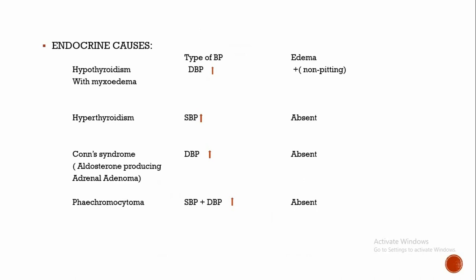Another condition is Conn syndrome, that is aldosterone-producing adrenal adenoma. Here diastolic blood pressure is increased without edema. Aldosterone in the long run causes fibrosis of blood vessels. It is due to the remodeling effect of aldosterone on the cardiovascular system, which in turn increases peripheral vascular resistance and increases diastolic blood pressure.